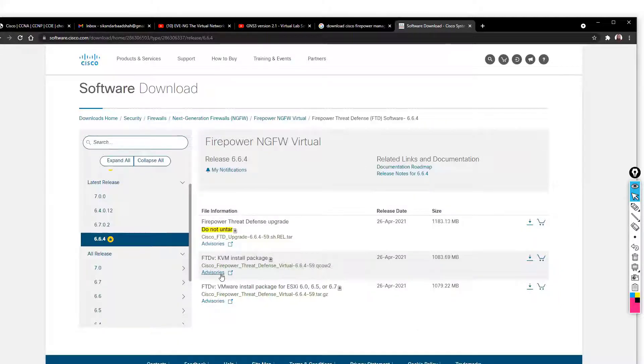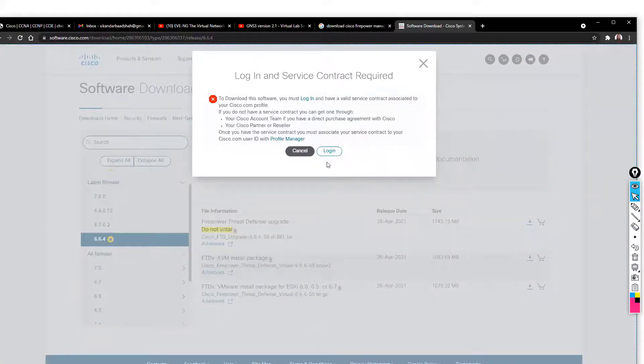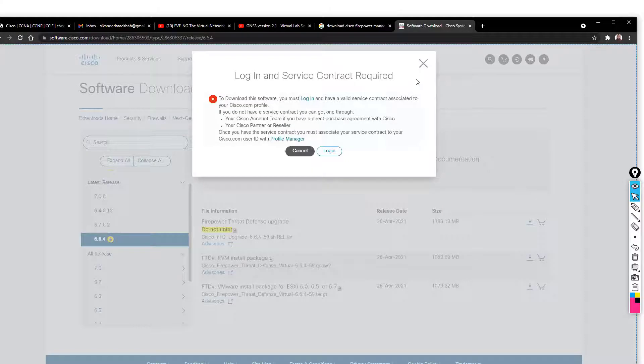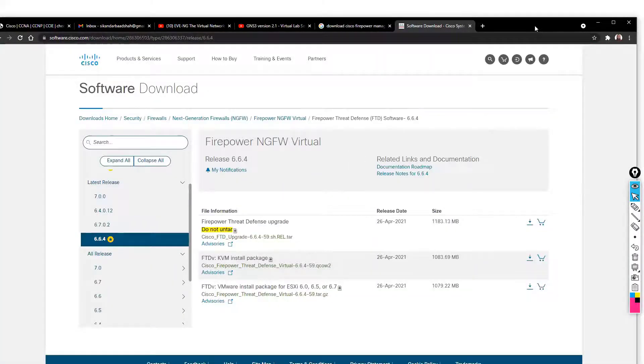If you want to download this, you must have the Cisco partner login. If you're working for any Cisco partner company, you can use those login credentials and download these files.